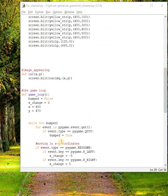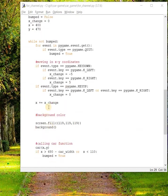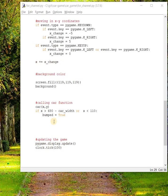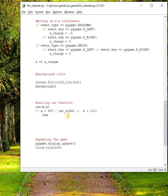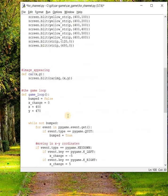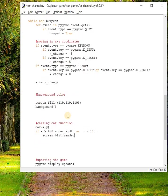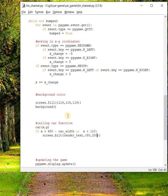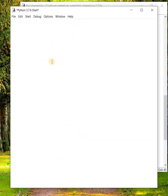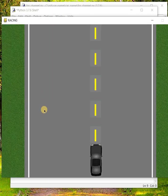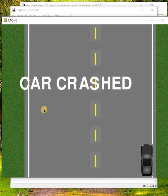Now we have this condition that whenever the car touches the road border, we have to add this function: screen.blit render_text. This will be the source and then the destination, let's say 80, 200. Save it and run the code. So whenever the car touches the border you will get the message car crashed.